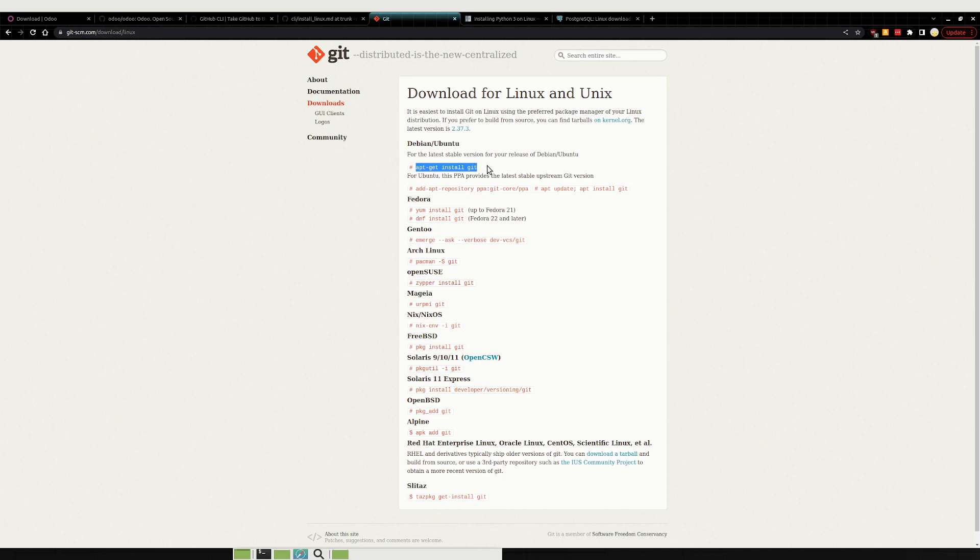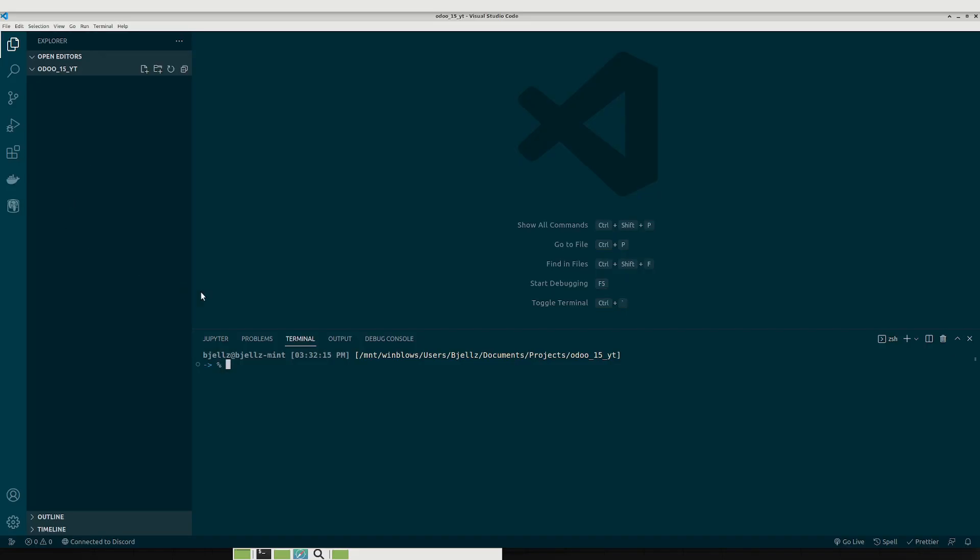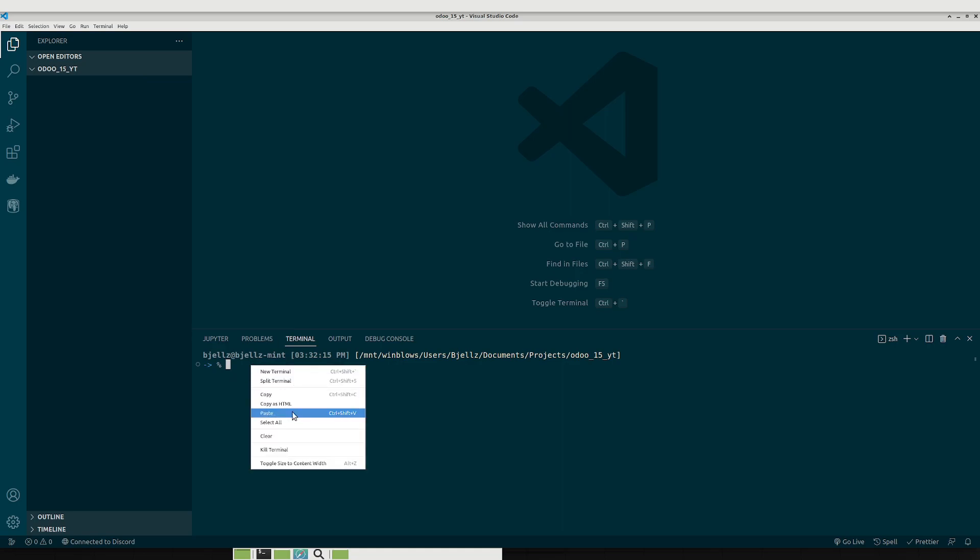So the way to do that is you can just type in download Git into Google and you'll come up with a list of instructions like this. I'm using Linux so this is why it's giving me this. I am using Debian, I always forget which way it's pronounced, but so you'll just have to copy this command and we'll use the integrated terminal and just paste it here.